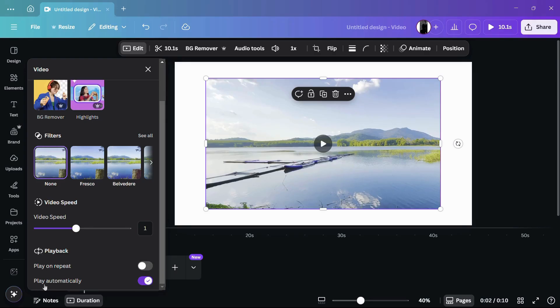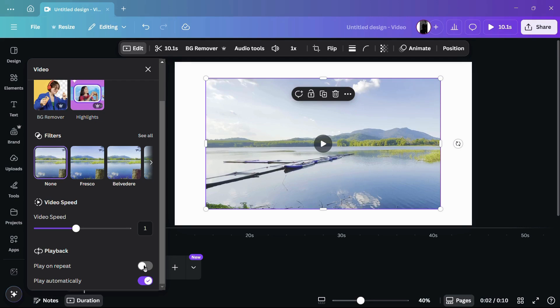The first one is Play on Repeat, and the other is Play Automatically. Since we want to loop this video, we need to enable the Play on Repeat option. To enable this, simply click on this toggle right here. Once the toggle is enabled, your video will be looped.